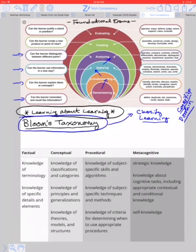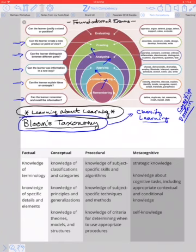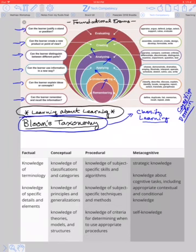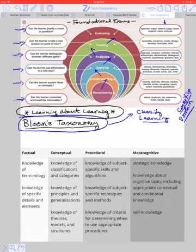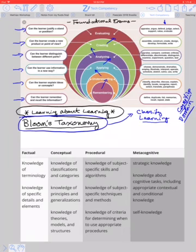After that is analyzing — can the learner distinguish between different parts? And the next is creating — can the learner create a new product or a new point of view? And finally, can the learner evaluate — can the learner justify a new stand or position? Over on this side we have the different verbs for things a person would do in remembering, understanding, applying, analyzing, creating, and evaluating. The whole point of Bloom's Taxonomy is that for learning to be valuable, we need to be able to do all of these things.